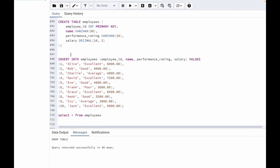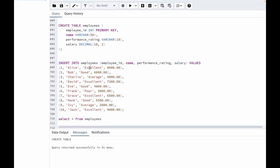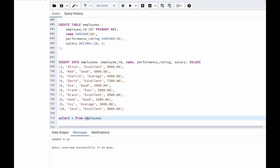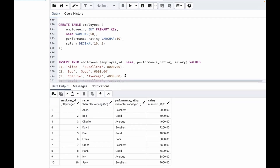I have already written the query to create the table and insert the values. I will be giving these values in the description as well so that you can create the table and insert the values. Let me run this. I am creating a table employees with employee ID, name, performance rating, and salary. Now let us insert the values and check our table — select star from employees. The table has been created.